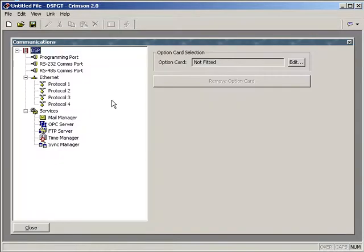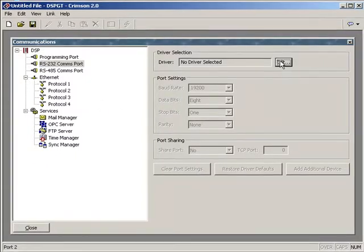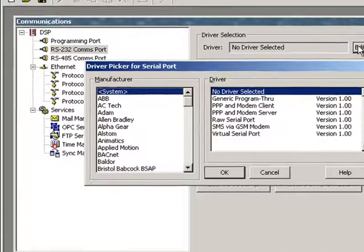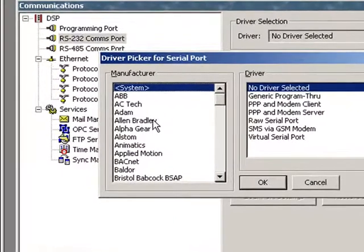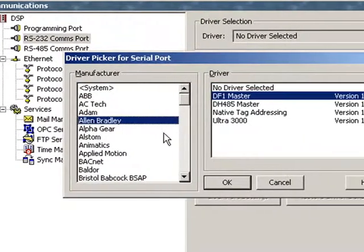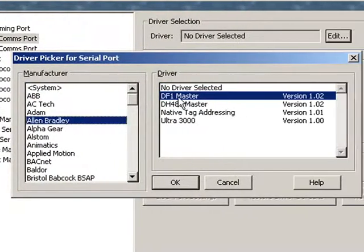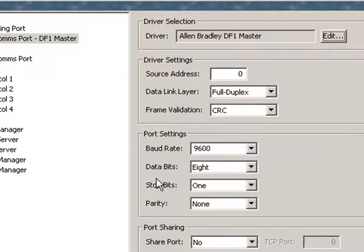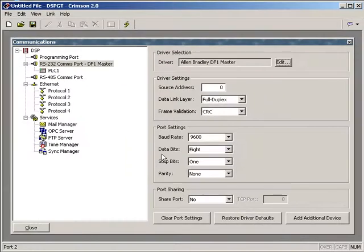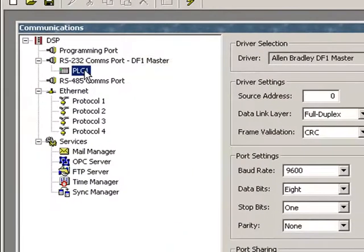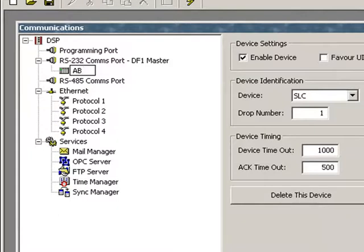If I double click on communications, here's my list of ports and I'm going to select the 232 port and we have an Allen Bradley device on that port. So we'll come over here to the protocol list and select Allen Bradley, we'll leave it at DF1 master and click OK. And that assigns a device to that port and I'm going to highlight that device and rename it AB.